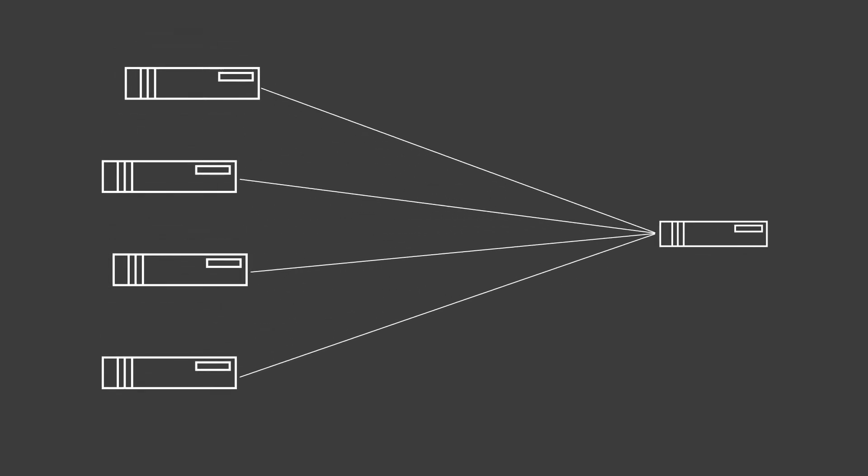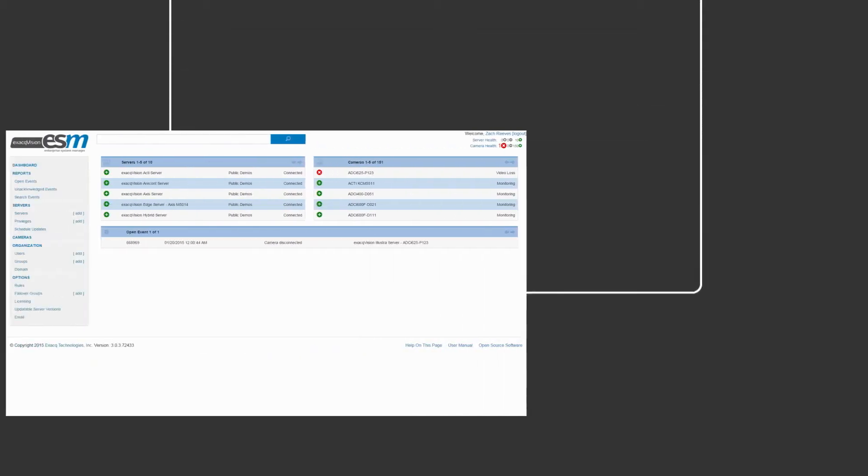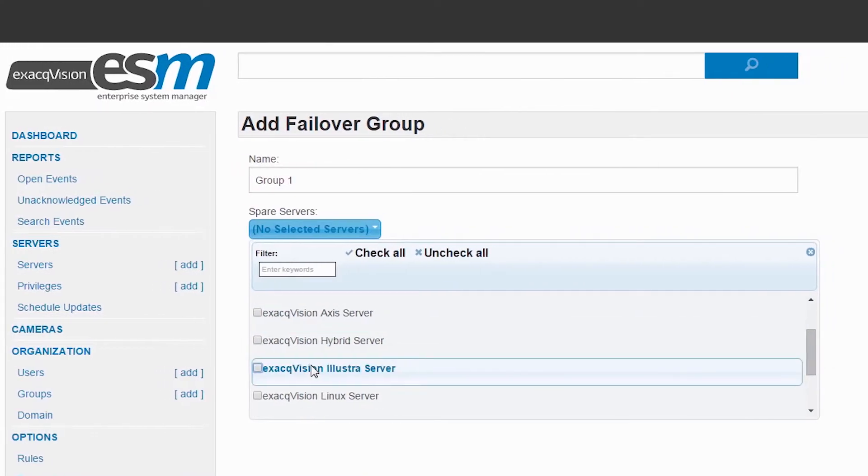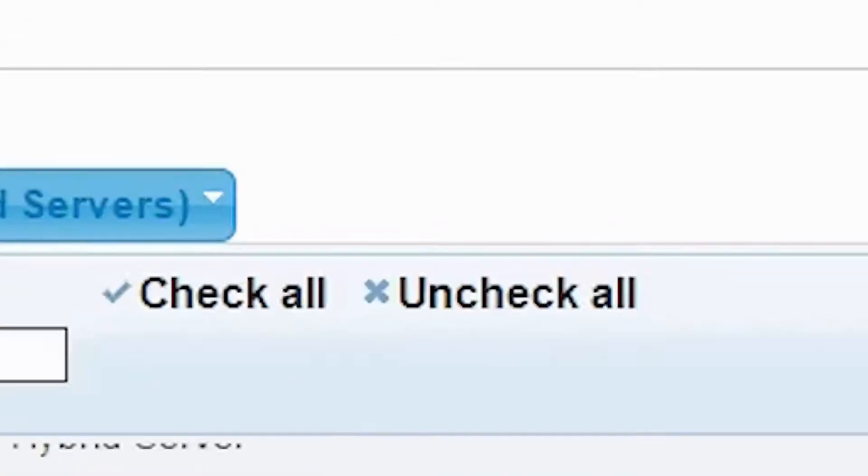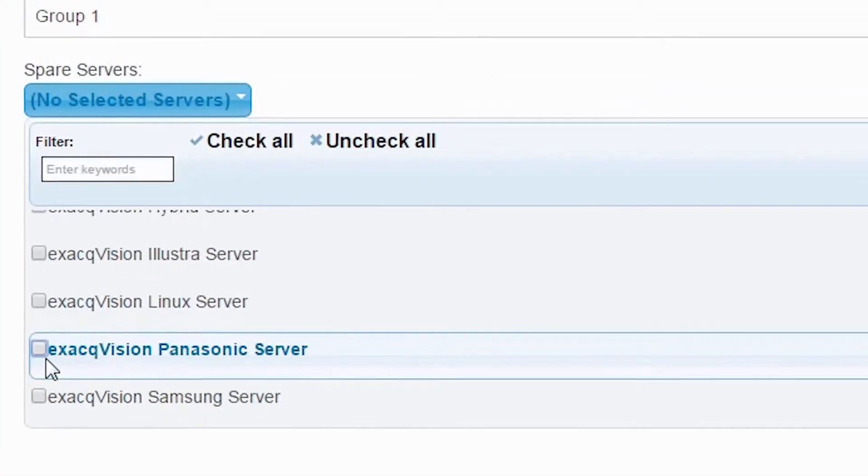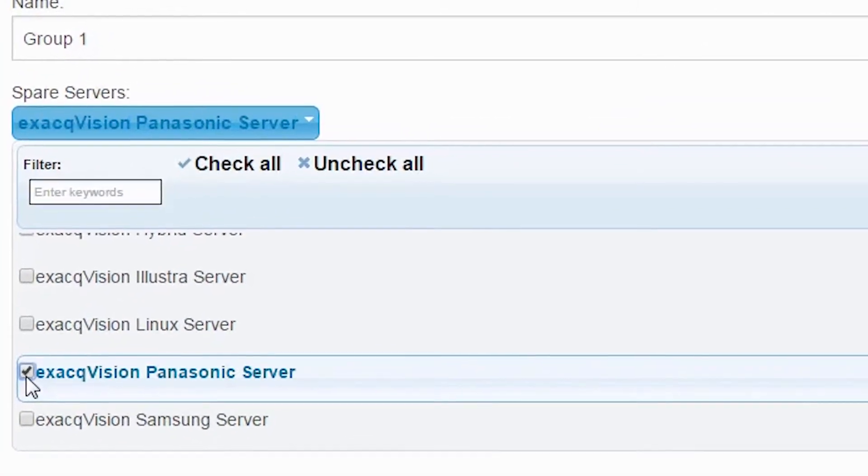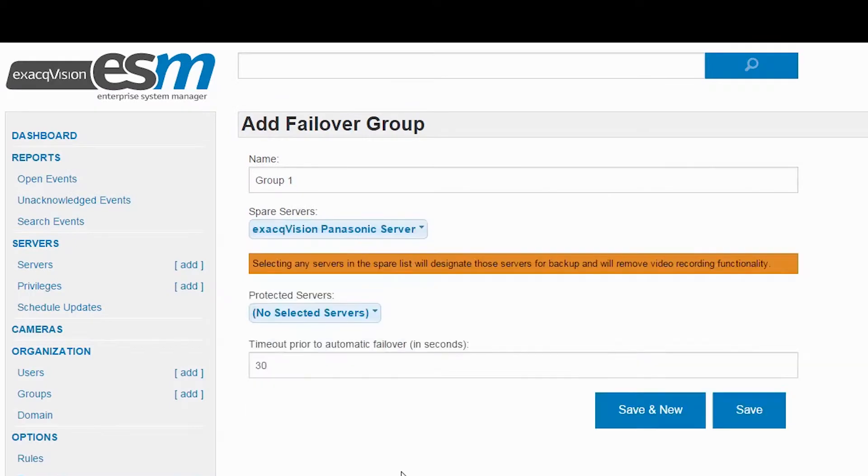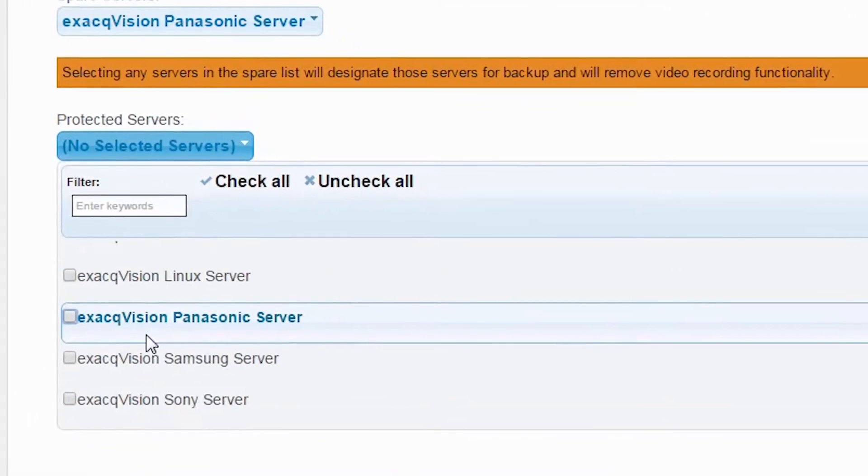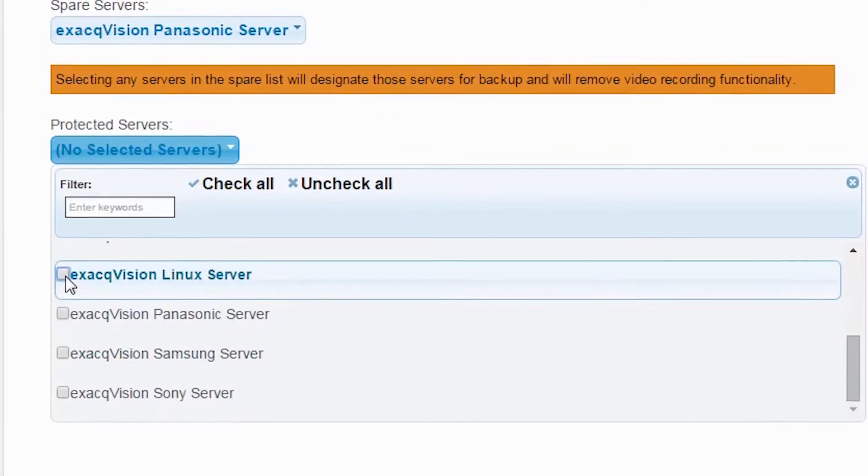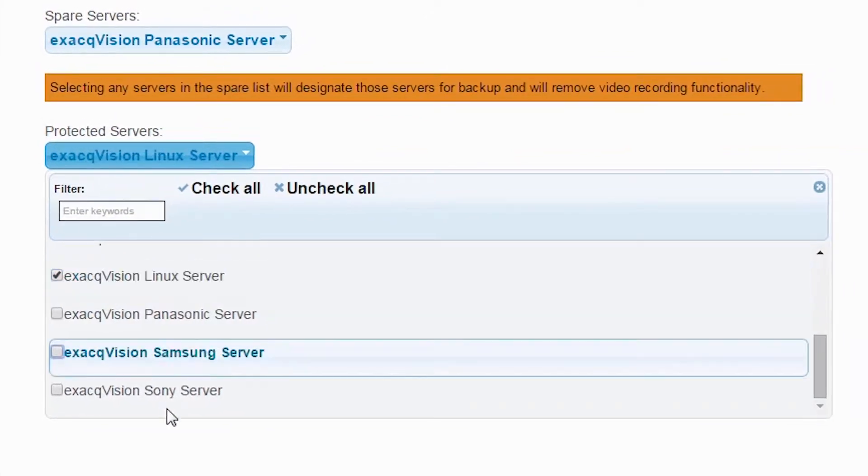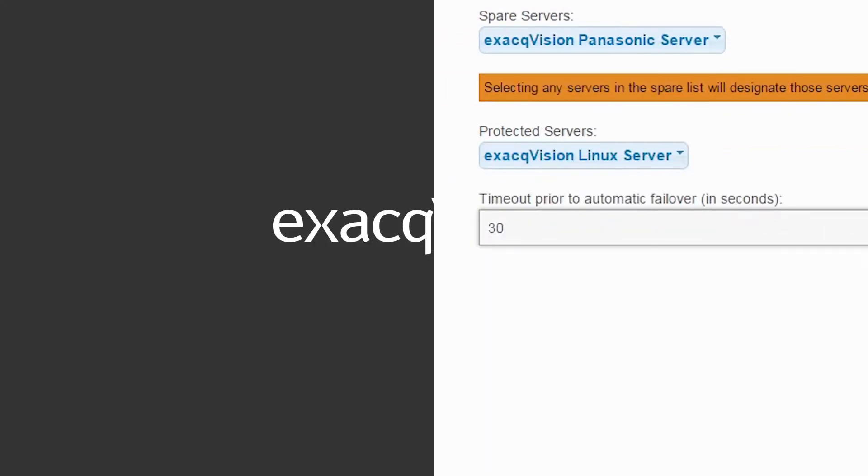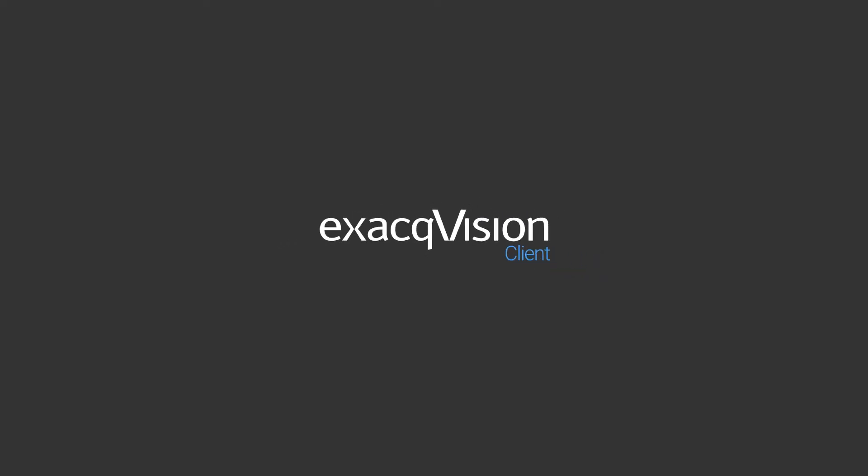Failover is managed through ESM's highly intuitive web interface. Simply define failover groups that contain recorders to protect and one or more spare servers to protect the group. ESM will do the hard work to check the compatibility of the recorders and spares, as well as decide which spare is best suited to take over should a failover occur.